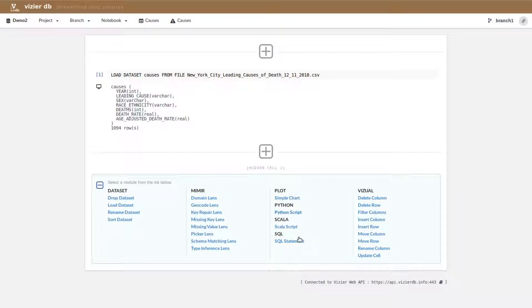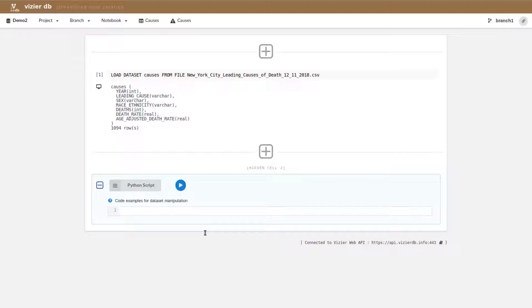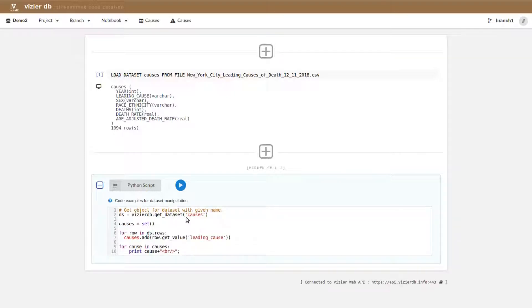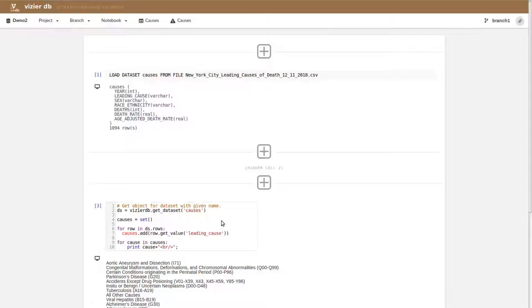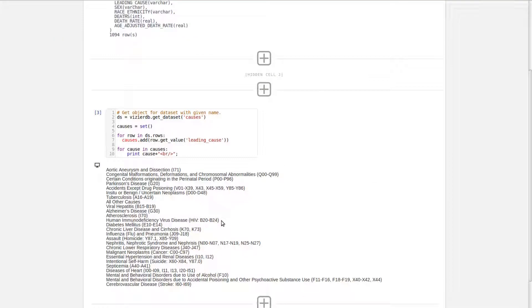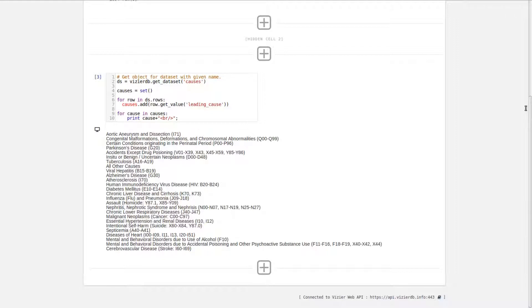We'll start by doing a simple piece of data exploration. For example, we might be interested in the different causes of death represented in this dataset. So we have a simple Python script that figures this out and prints it out. And here you have a simple piece of statistics computed through Python in the data.